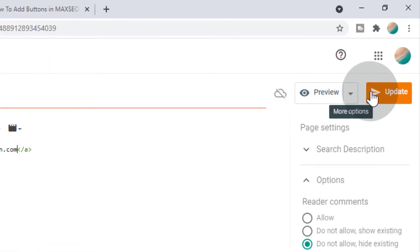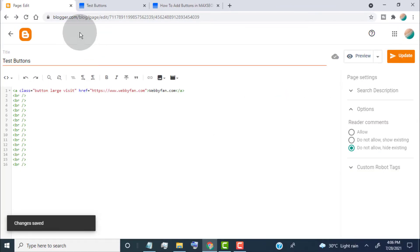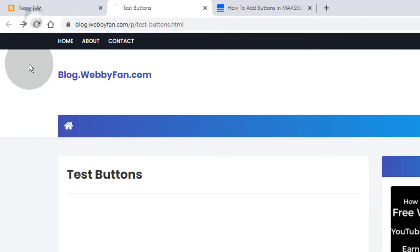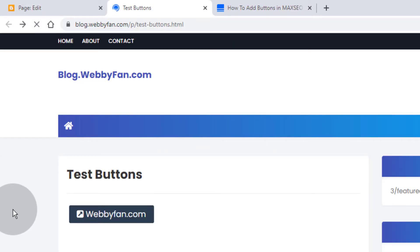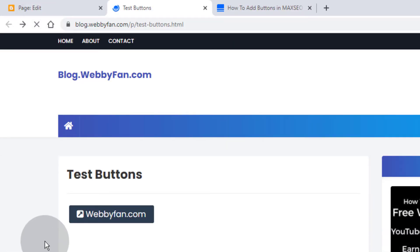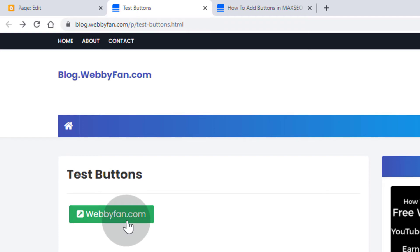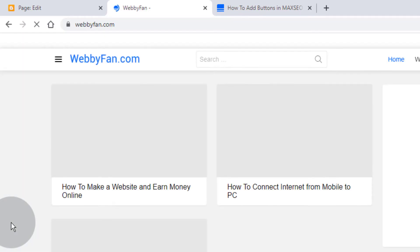Now update your post. Now let's check how the button looks in the post. Here you can see the button. Now if you click on the button, you'll be sent to the button link page.